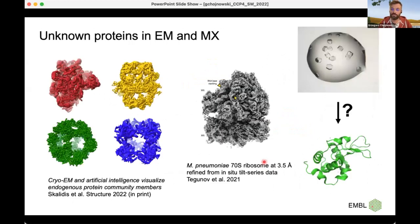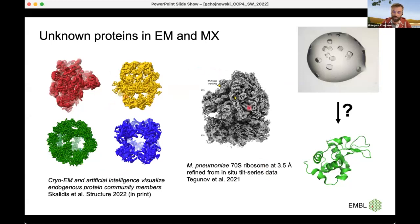The problem of unknown proteins is nothing new, both in EM and MX. But it seems to be much more important now in the field of EM because of changes in methodology. It's possible to build reconstructions based on native extracts, and reconstructions can be made directly in cells. There are still lots of unknown proteins in complexes, even when the overall structure is well known. Of course, there are also problems with unidentified proteins in protein crystallography.